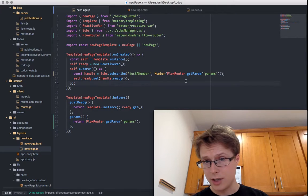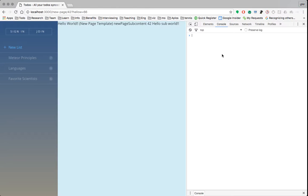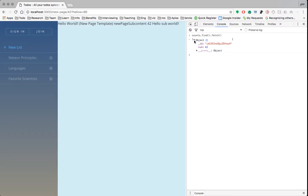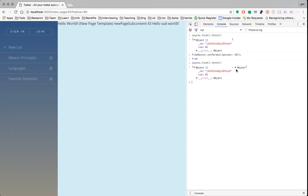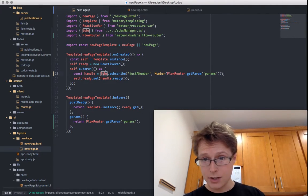You will be able to see this. If we go to Counts.find().fetch(), we'll see this is 42 — and remember, this was just 4 before. So we've already subscribed to 42. What if we go ahead and set our param to 43 instead? We reactively resubscribe to more data — we now have 42 and 43. Why we get both is because we're using SubsManager, which caches subscriptions locally.